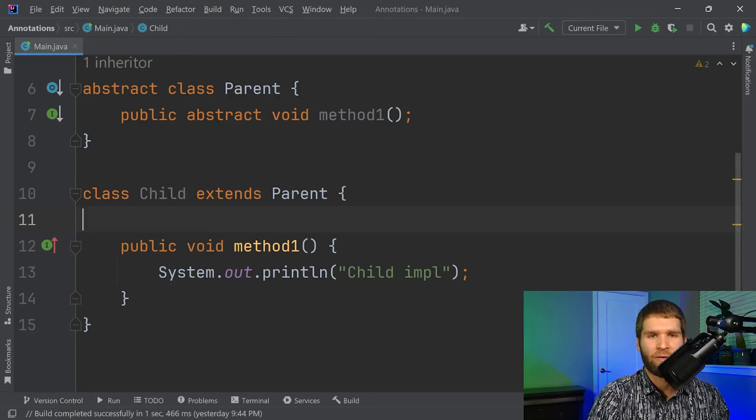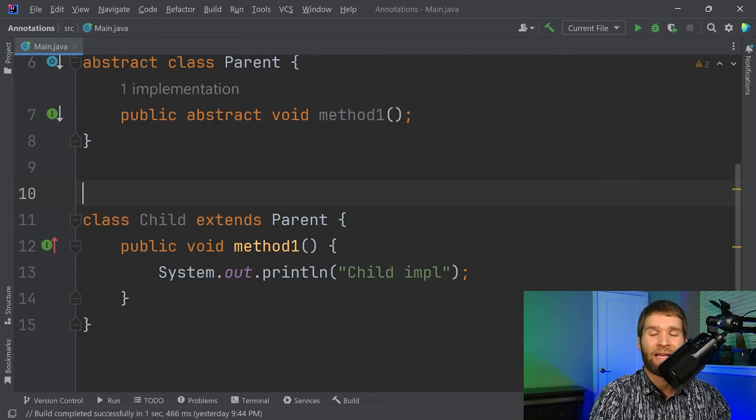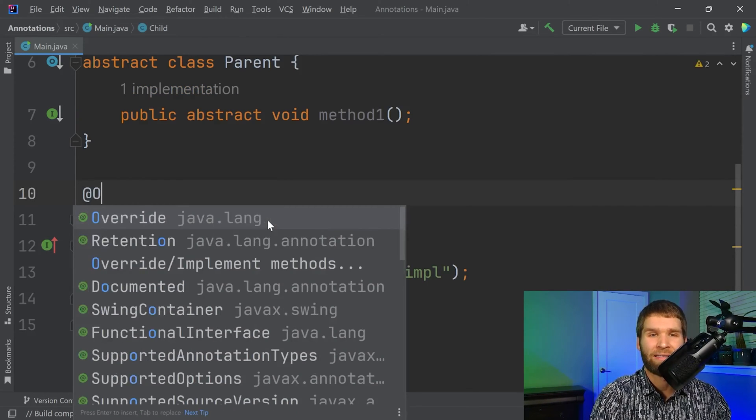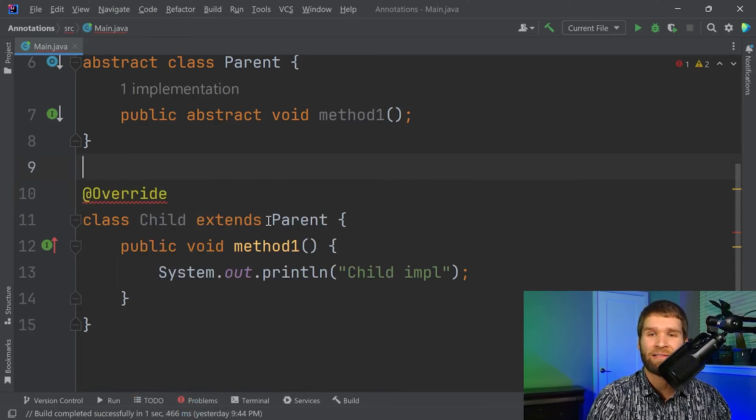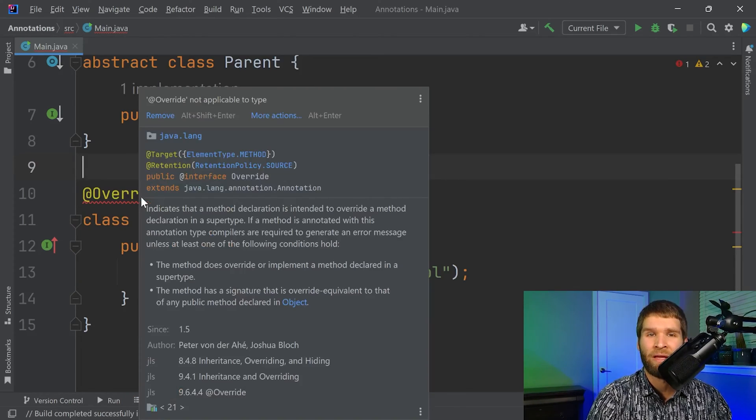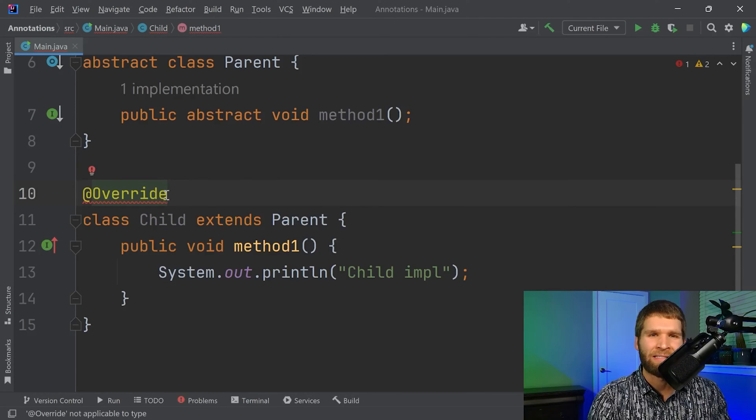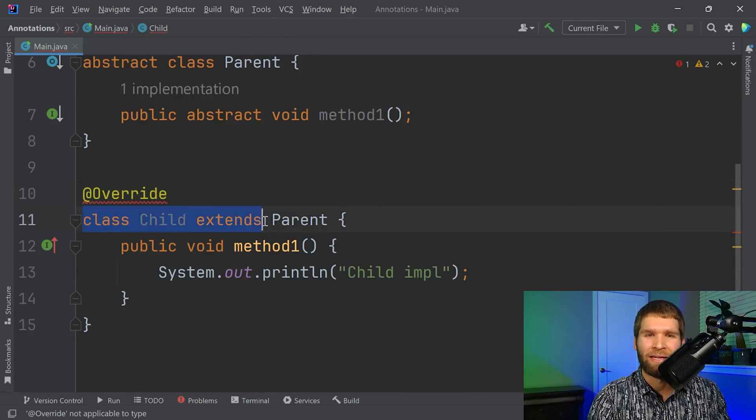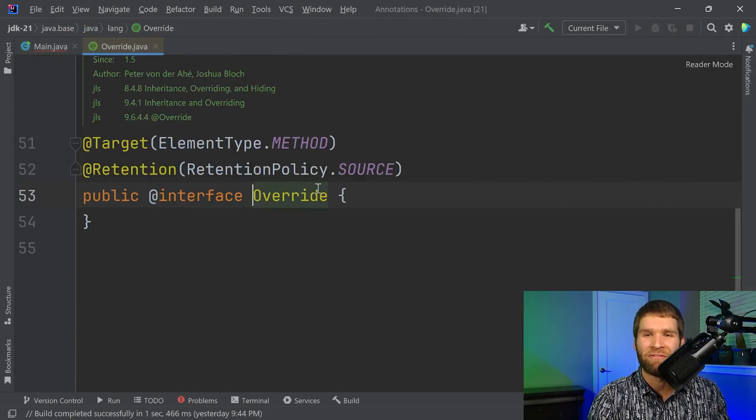If I were to have the @Override annotation added onto the class, I do get an error. And that's because @Override is not applicable to type. So how's the annotation smart enough to know if I am applying it to a class versus a method? Let's go ahead and look at the definition of override, and it'll tell us.